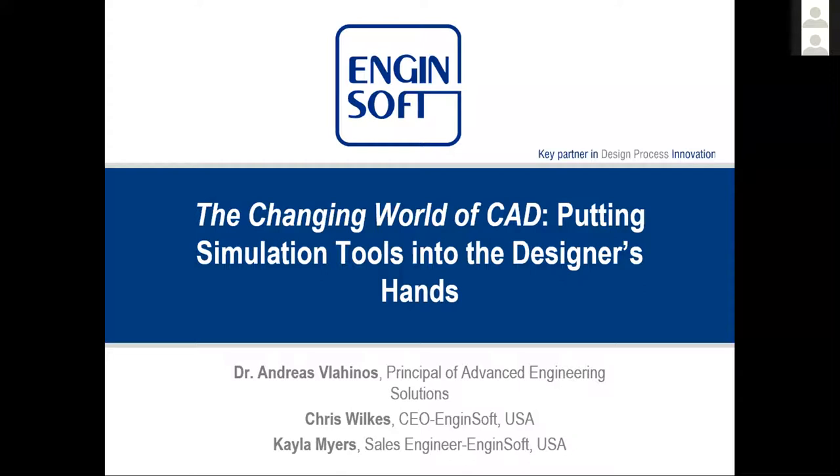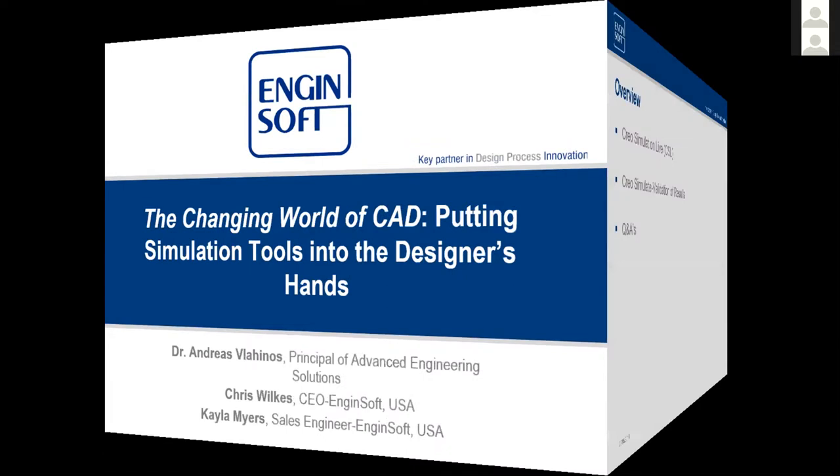EngineSoft has partnered with PTC to promote and sell these two software products as of March 19th of this year. Creo Simulate is a computer-aided engineering software. It is a finite advanced tool equipped with enhanced design capabilities. Today we are going to go over the details, benefits, and values of these programs. Before beginning, I would like to mention that we will be answering all questions at the end of the webinar. Please feel free to use the Q&A feature at the bottom of your screen to send a question or hold them to the very end.